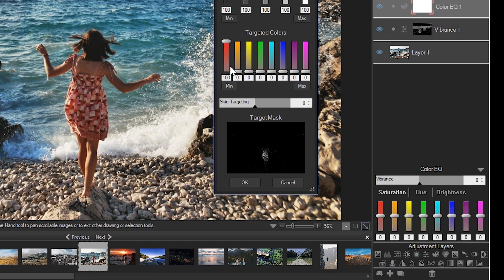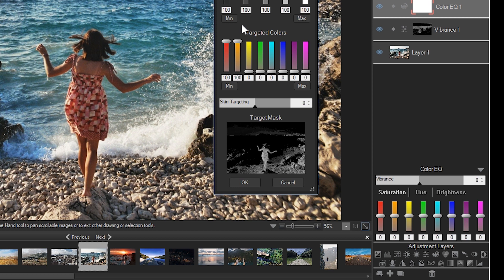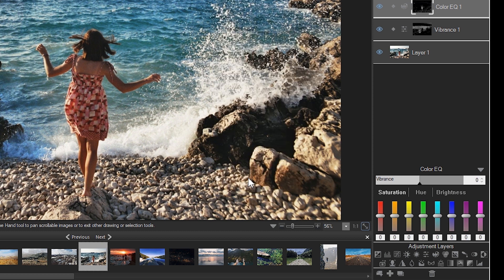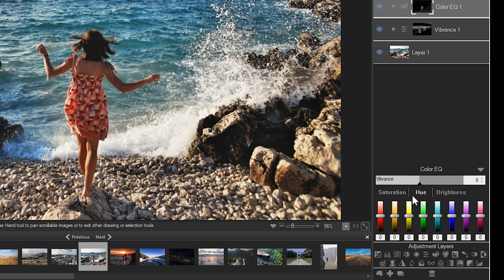With red and orange selected in our mask, I'm going to increase the red saturation and change the hue of our subject's skirt. Here's a quick before and after.